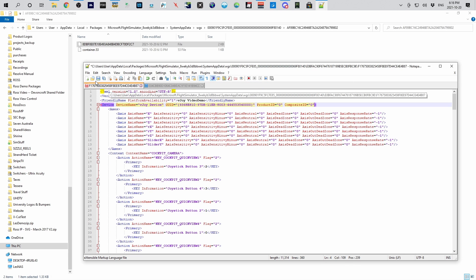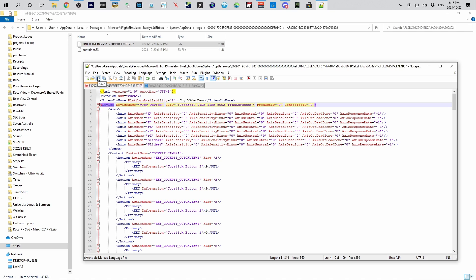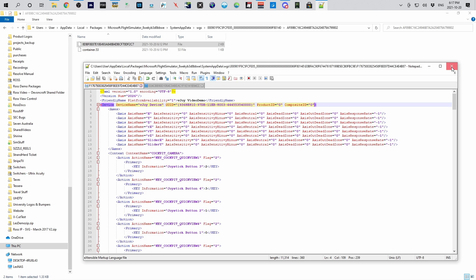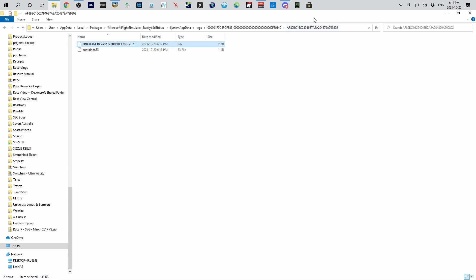So now all we have to do is save this. So now that we've saved this, it has put that file back into that folder saved it as is. So I'm going to go ahead, you could leave this open but we'll close it. And now you want to go ahead and fire up Microsoft Flight Sim again.